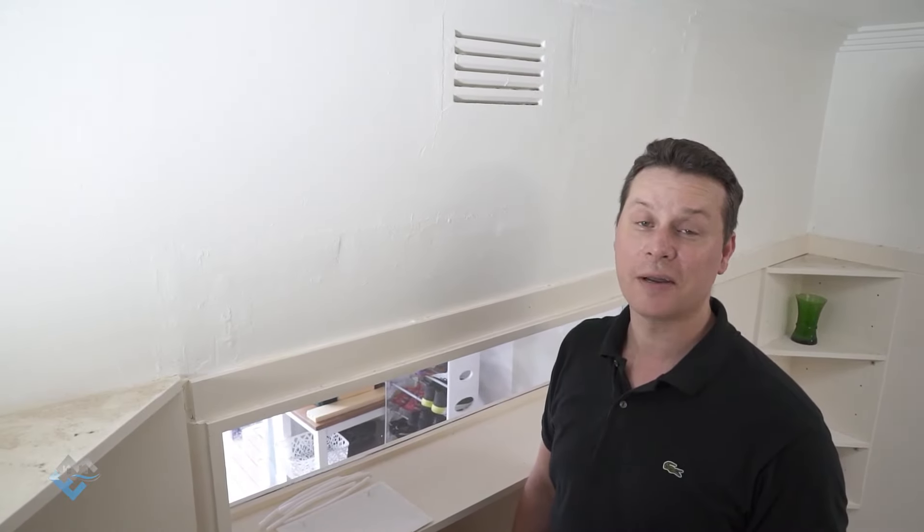Today we're in a typical home with wall vents. We're going to have a look at how much they contribute to air leakage and some solutions on what we can do about them.